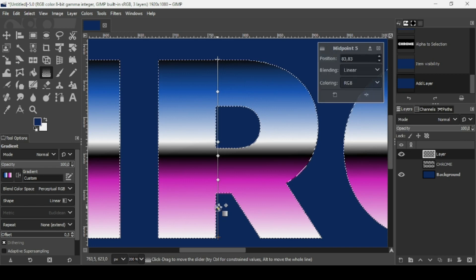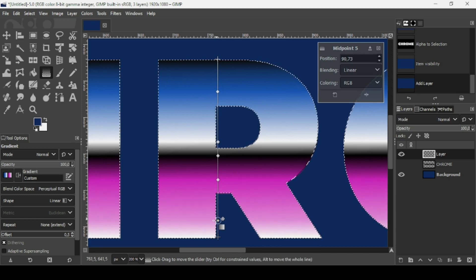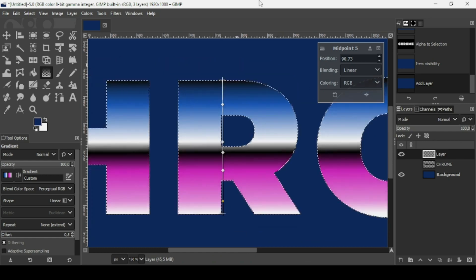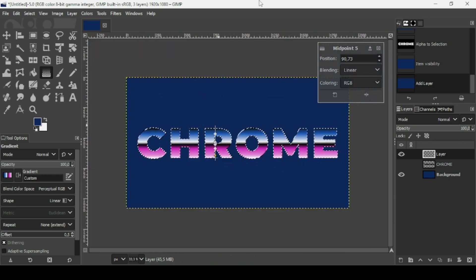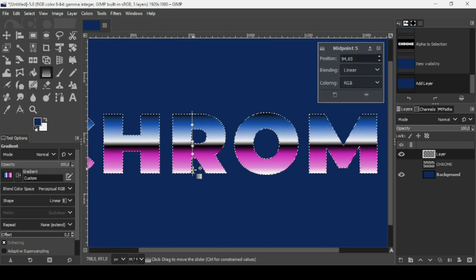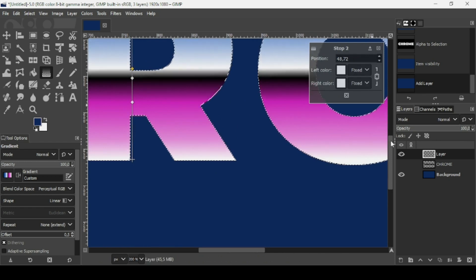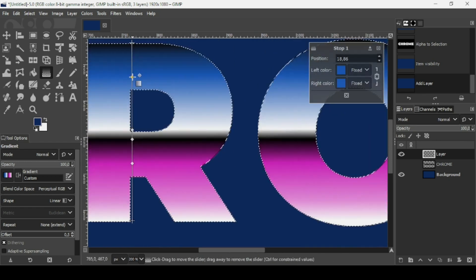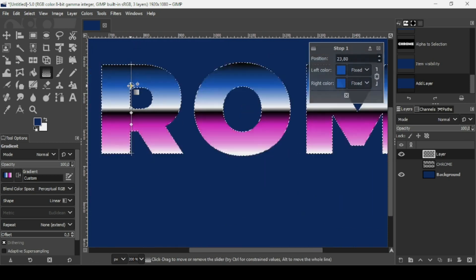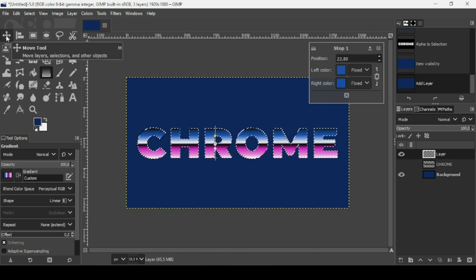Now I'm going to left click on the midpoint to control the transition between colors, moving the pink color down. Press minus on your keyboard to zoom out so you can see the effect. I'm going to move it a little bit more and then adjust. I think I'm going to leave it here.